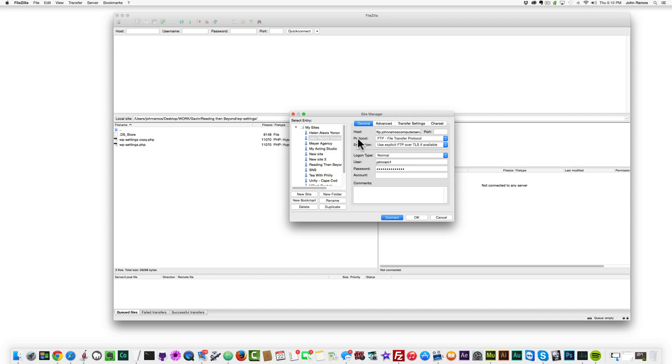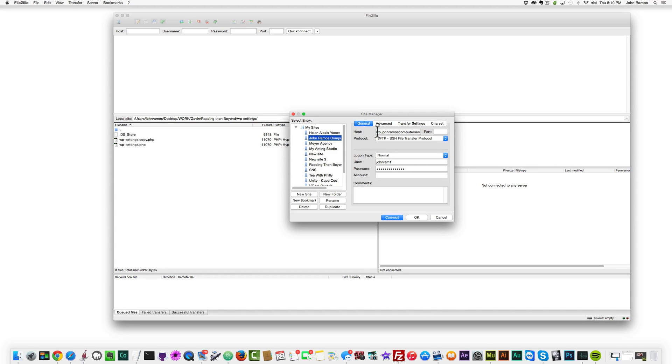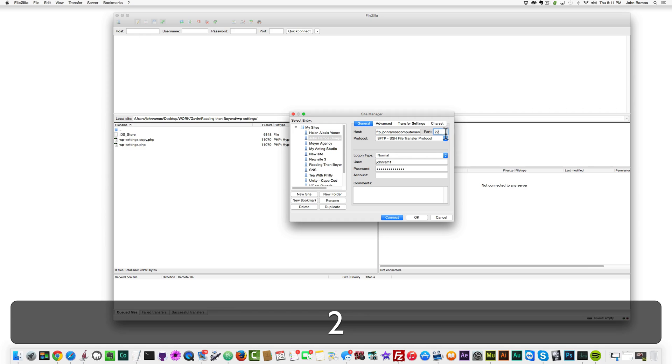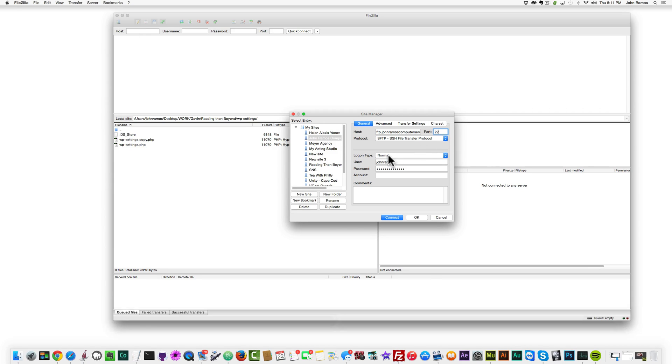What you'll want to do where it says protocol is just click on SFTP. Where it says host, you want to do ftp.yourdomain.com or ftp.domain, whatever. And then where it says port, say port 22.